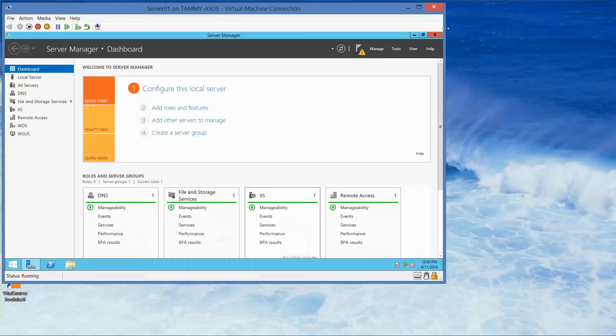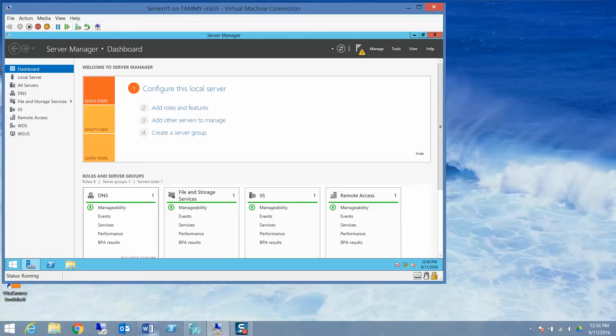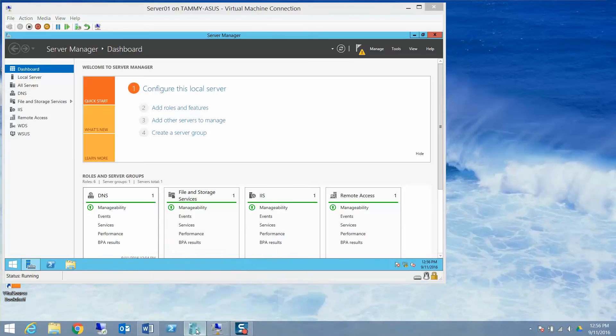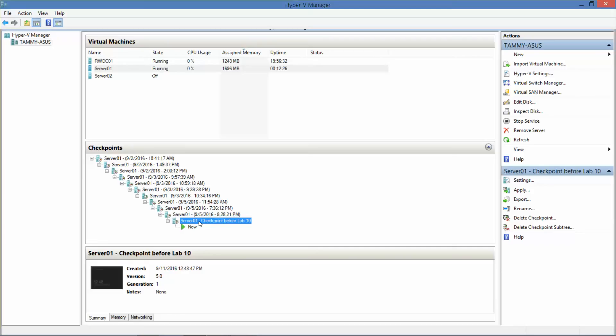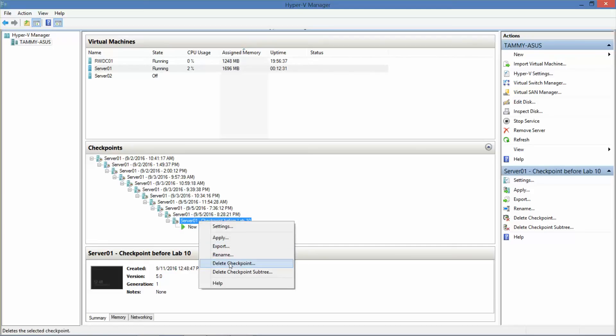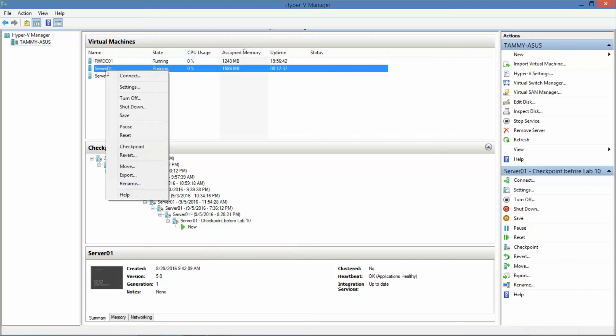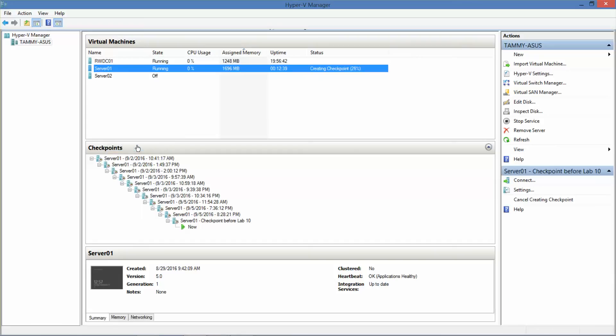Alright, let's get started. We are on server one with the server manager already open. It is good housekeeping practice that before we proceed to the next exercise, go ahead and create a checkpoint. Since it only takes a couple of seconds, it's well worth the little bit of time that you use.